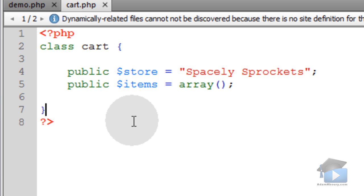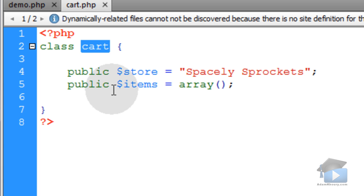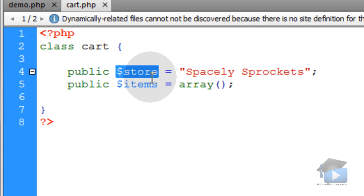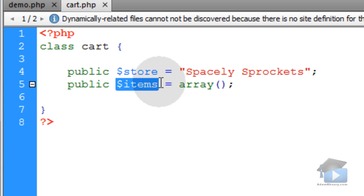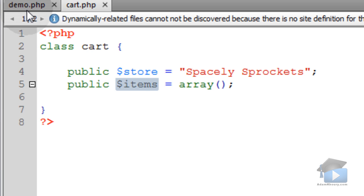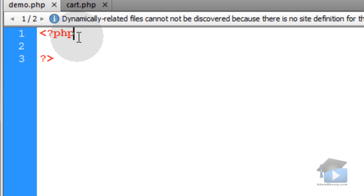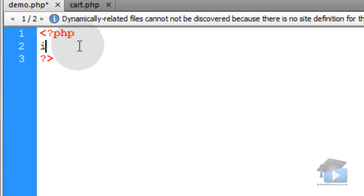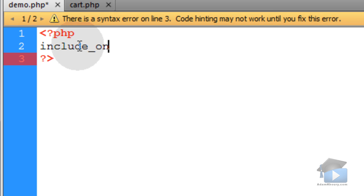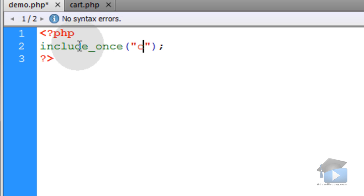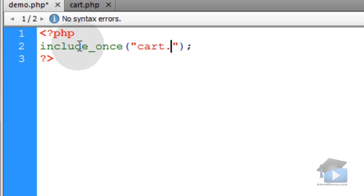Let's demonstrate this with a very simple class. You can see I have a class called Cart, and it has two properties: store and items. Now in my application called demo.php, I'm going to include once my Cart class, cart.php.